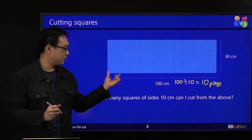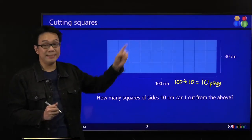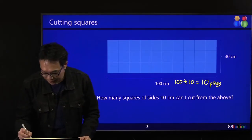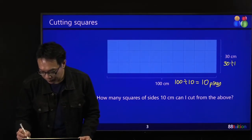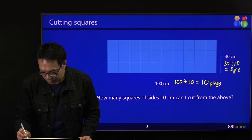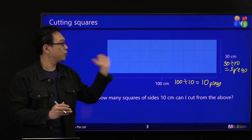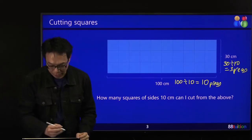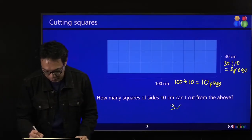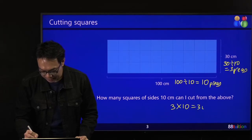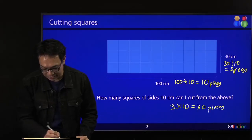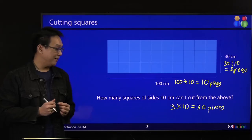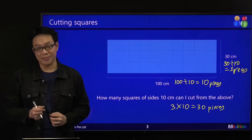Inside your 30 cm, how many 10 cm are there? Three — 3 pieces. So there are 3 rows of 10 columns. 3 times 10 gives you 30 pieces, or 30 squares of 10 cm side. Both methods give you the same answer.